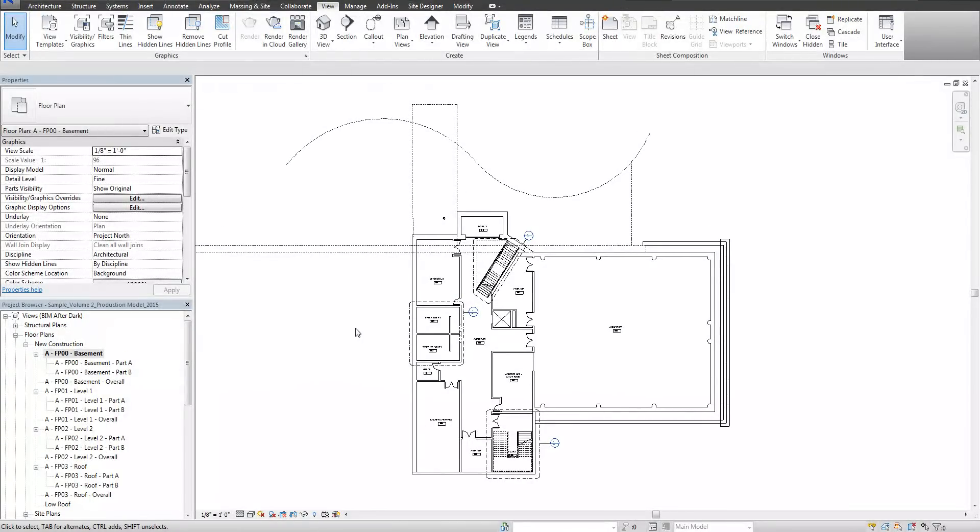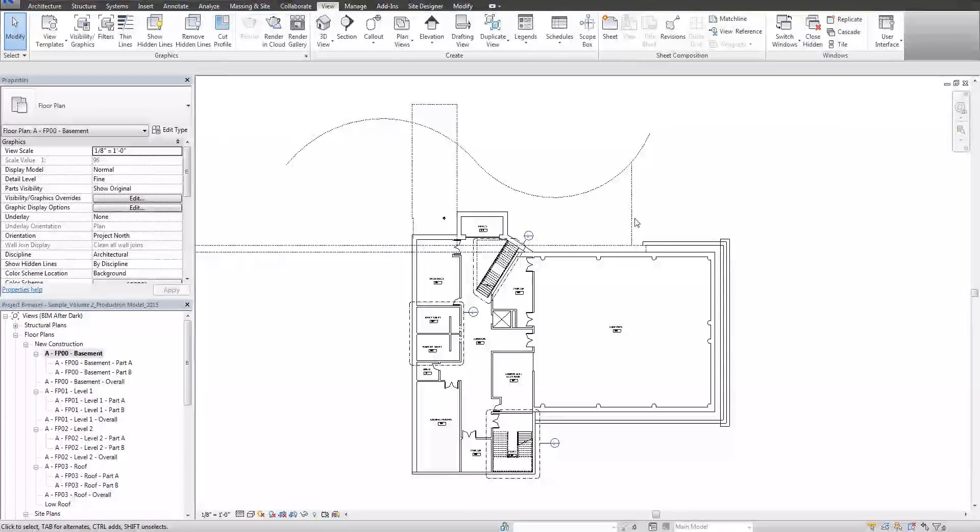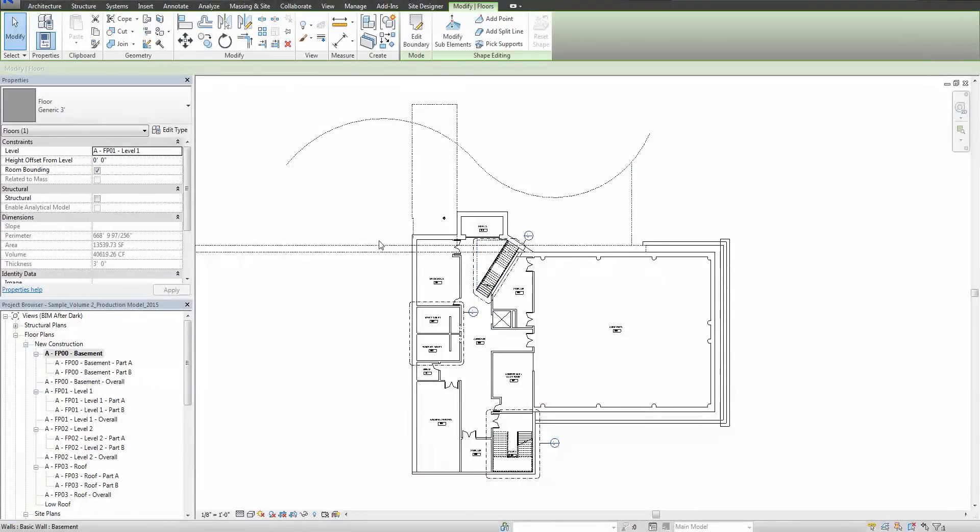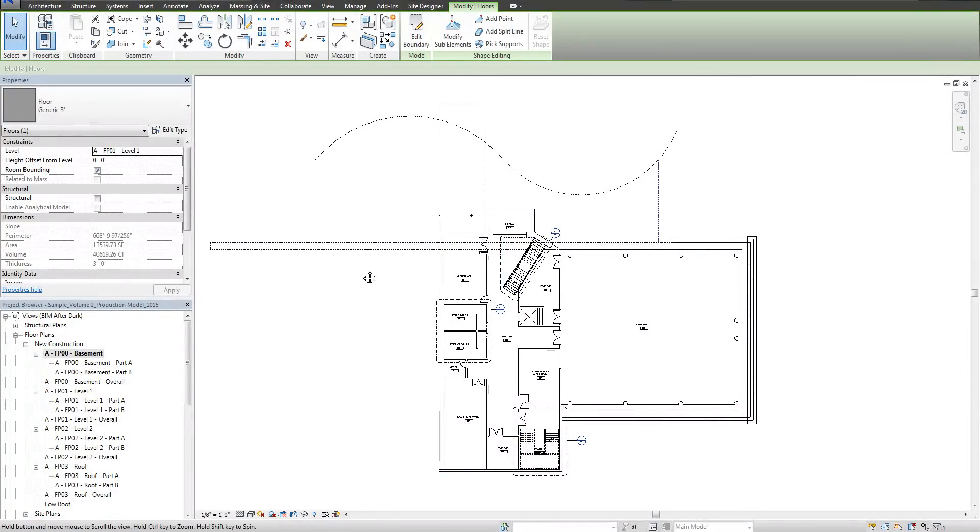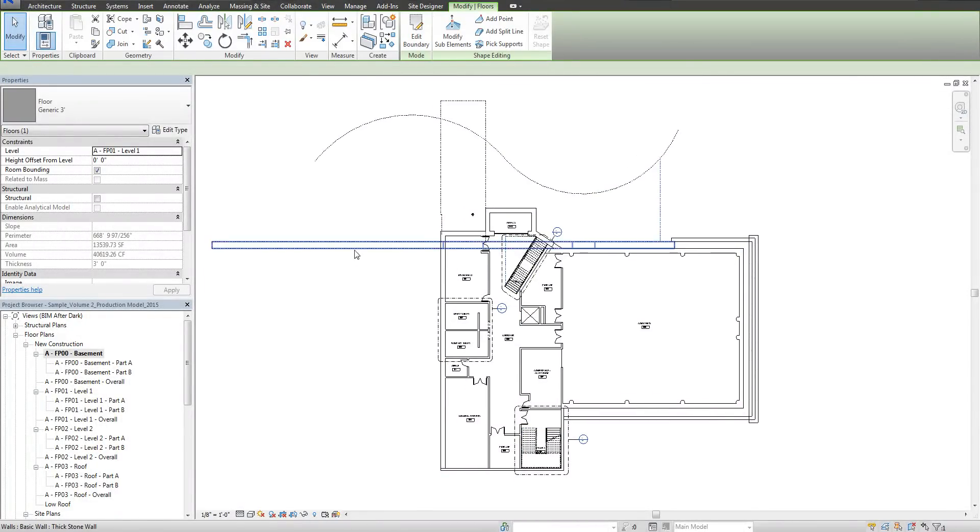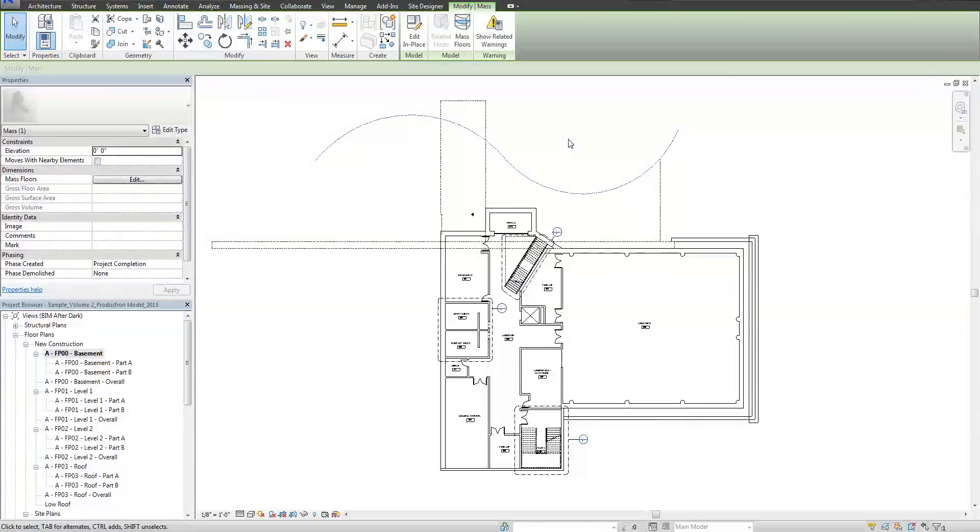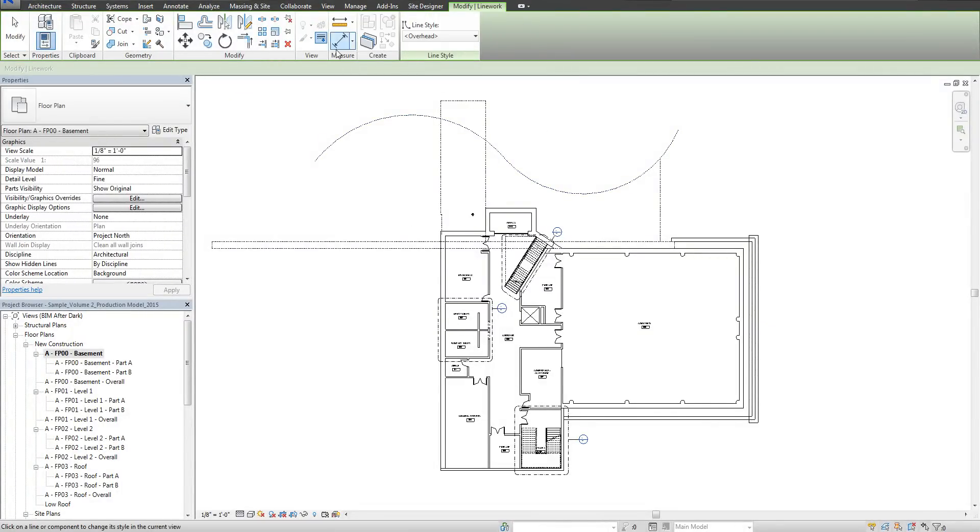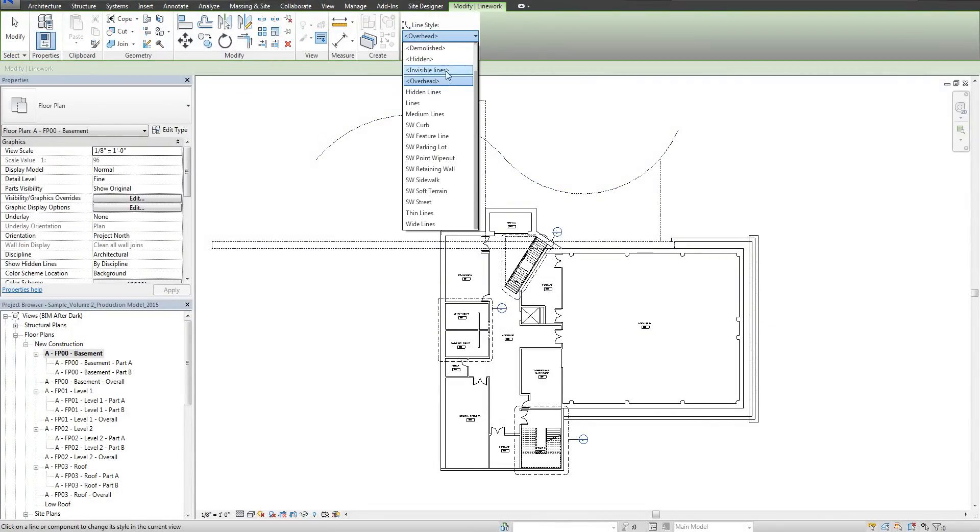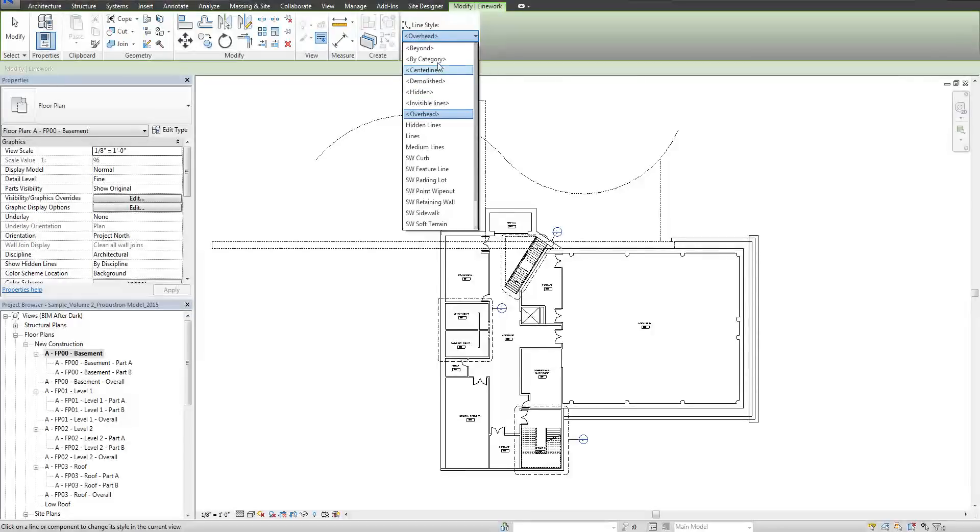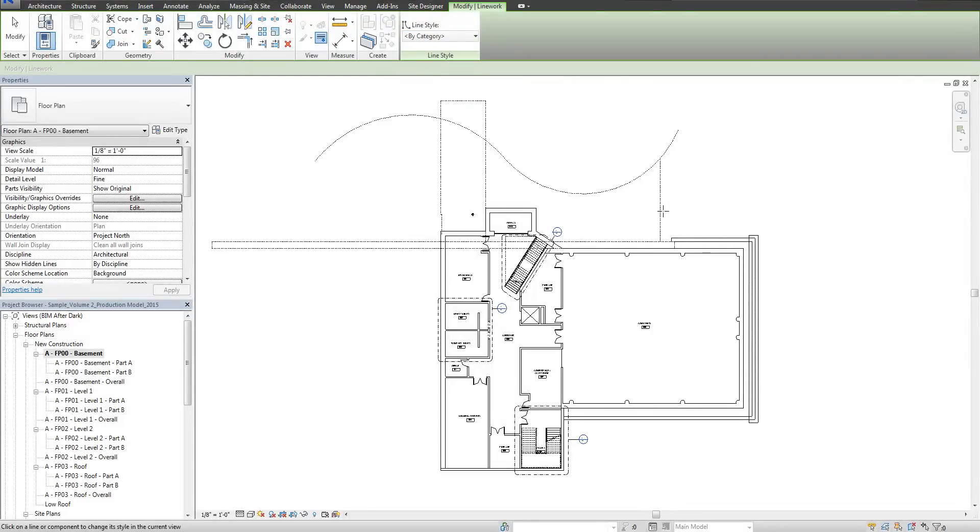So what I need to do is put these lines back. These are actually the floor above, you can see if I click here, the wall above, and the mass above. So if I go to LW, which is the line work tool, and I pull down where it says By Category, it's going to put it back to where it was.